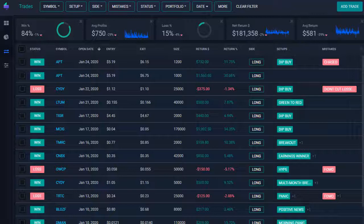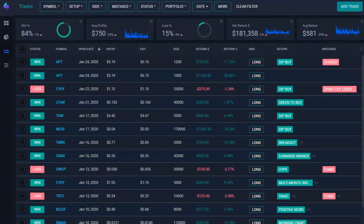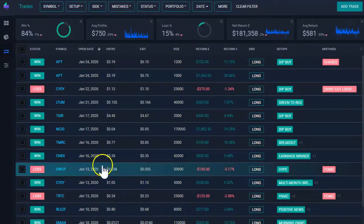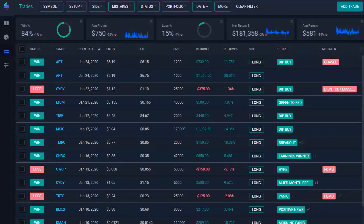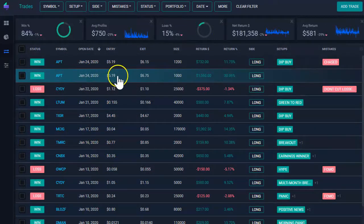In this video, we're going to learn how to manage screenshots for a specific trade. So let's say I'm going to add a screenshot for this trade.